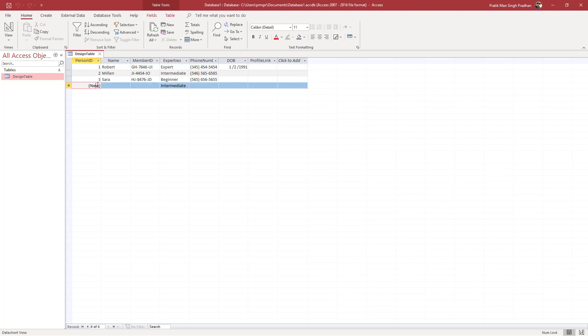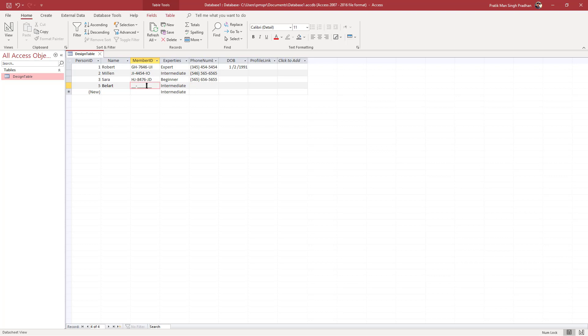Over here you can see that expertise by default is intermediate now. So I'm just going to go right here and add in a new value. Let's say, for example, this is going to be the lot right here, and then you can add in any of the values as you can see.